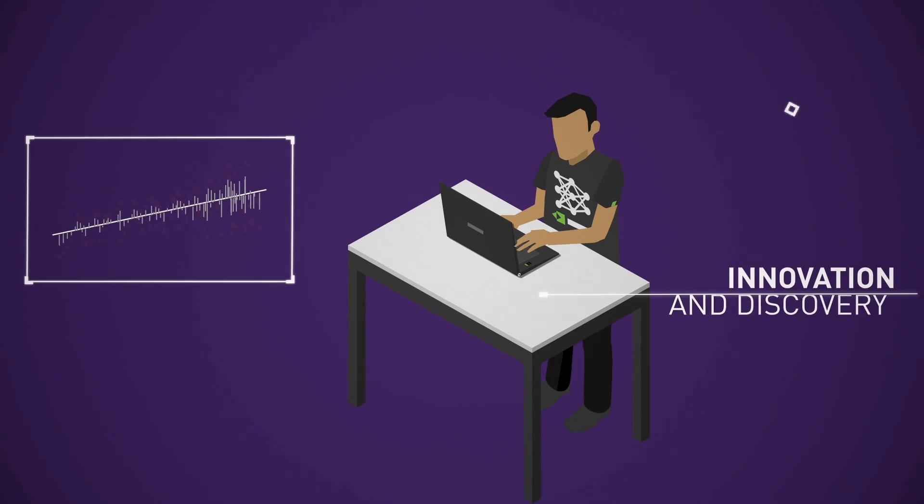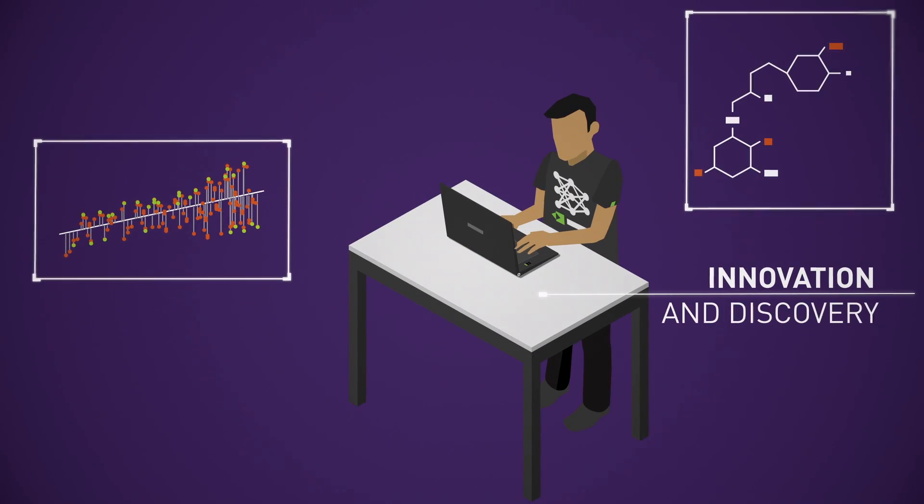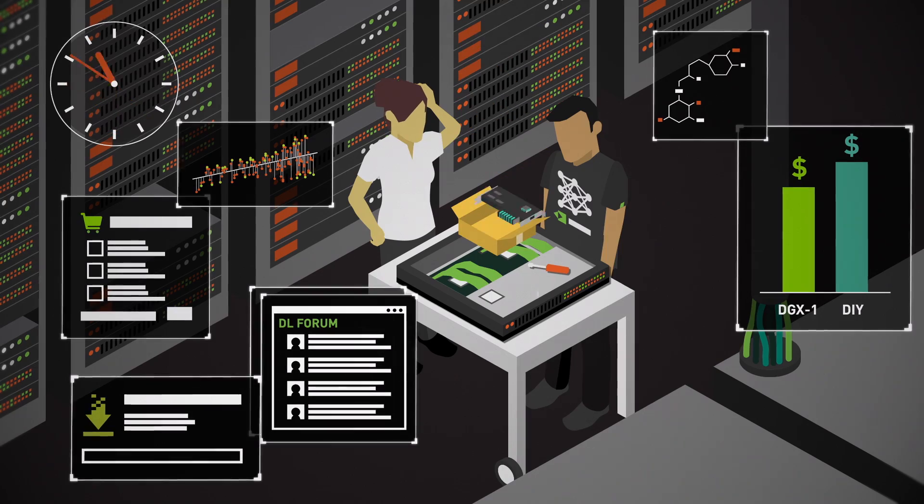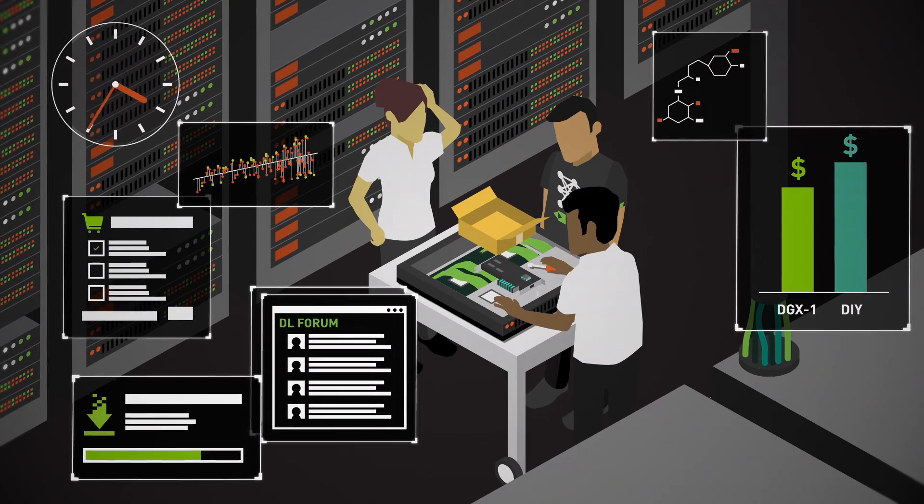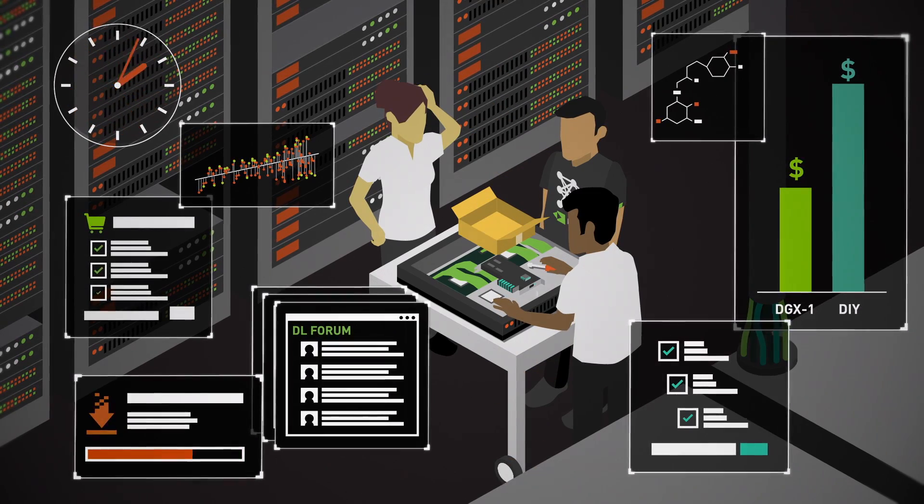You're in the business of innovation and discovery, but with a DIY system, you'll spend your time installing, configuring, and troubleshooting.